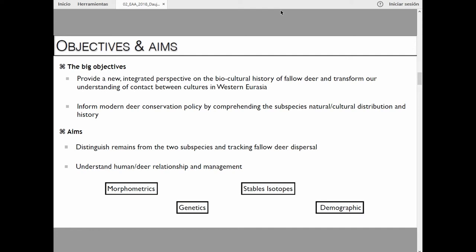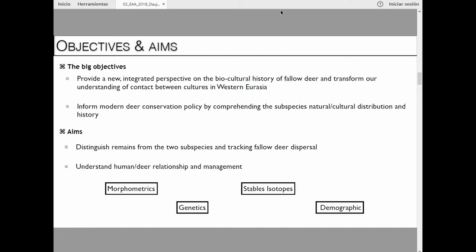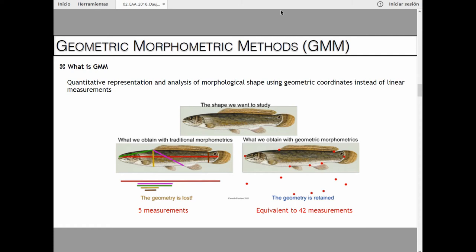I'm using geometric morphometrics — the quantitative representation and analysis of morphological shape using geometric coordinates instead of linear measurements — so we get a more overall morphology with more detail than just linear measurement. With linear measurement alone, we cannot necessarily differentiate both fallow deer subspecies because there's a lot of overlap due to sexual dimorphism. One bone I'm working on is teeth, using fixed landmarks and semi-landmarks to capture the whole geometry of the tooth.